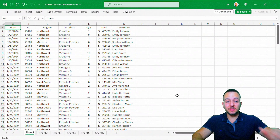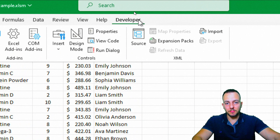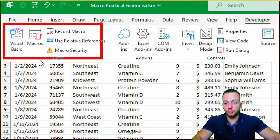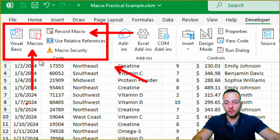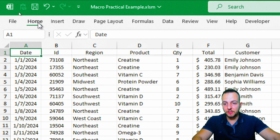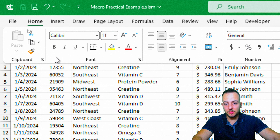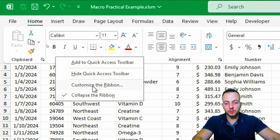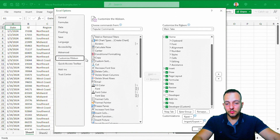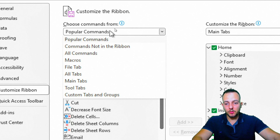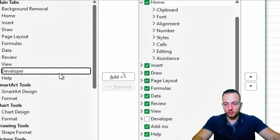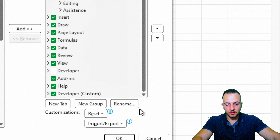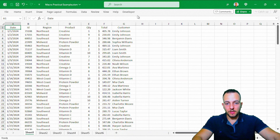The first thing we can start with is to enable the developer tab, because here we have a lot of tools we can use to automate tasks, such as record a macro and macros. So let's right-click on any blank spot in the ribbon tab, and choose the option Customize the Ribbon. In the new window that pops up, instead of using popular commands, choose Main Tabs or All Tabs, and here we'll have the developer tab. Select it, click Add, then OK. Now we have the developer tab and can start to automate some tasks here.